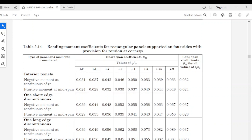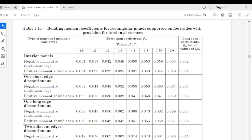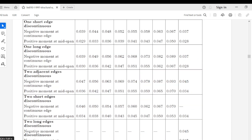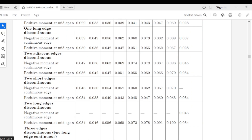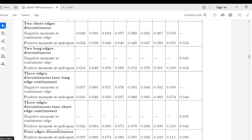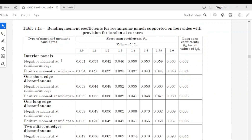With provision for torsion at corners. If you look closely at the left column of the table, you will see the heading: Type of Panel and Moments Considered. Here we have interior panels, one short edge discontinuous, one long edge discontinuous, two adjacent edges discontinuous, two short edges discontinuous, two long edges discontinuous, three edges discontinuous (one long edge continuous), three edges discontinuous (one short edge continuous), and four edges discontinuous. For each panel type we have negative moment at continuous edge and positive moment at mid-span.